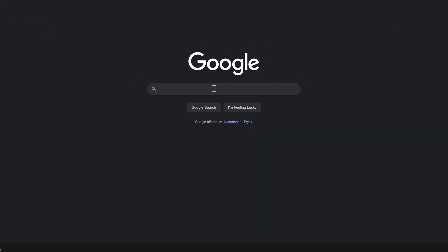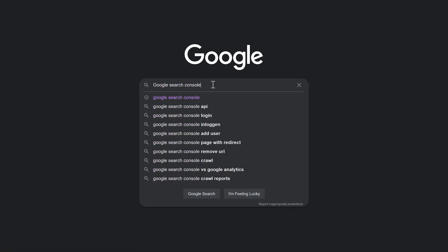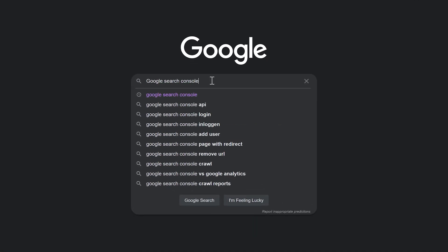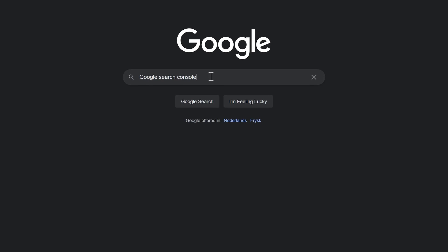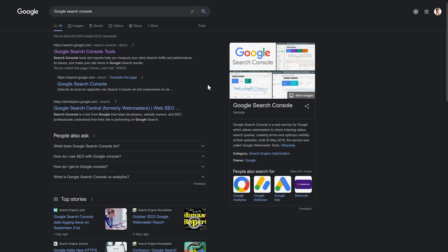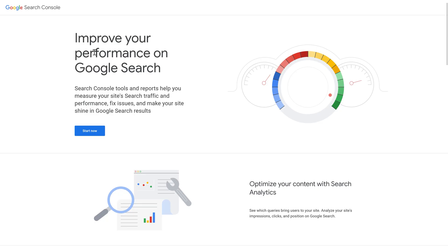The first thing we do is we're going to search for the Google Search Console and press enter. You click on the first results and then you get over here. Let's press start now.